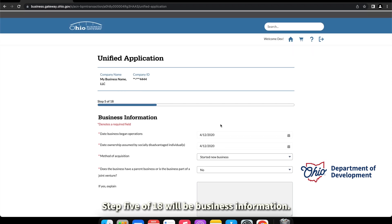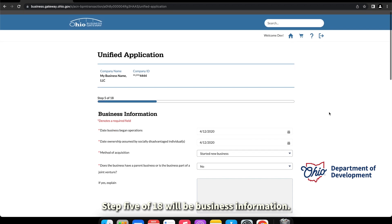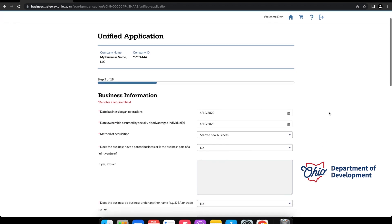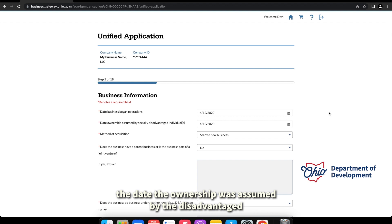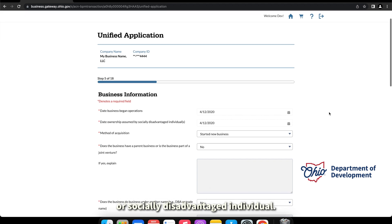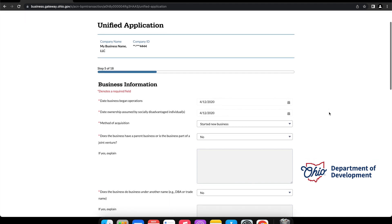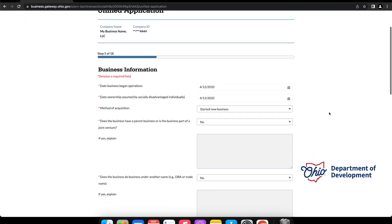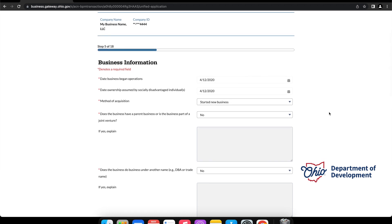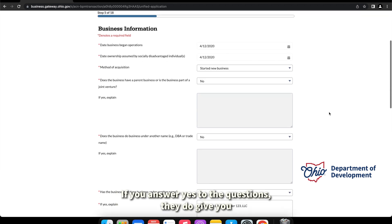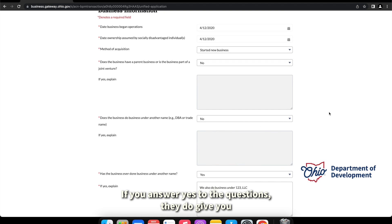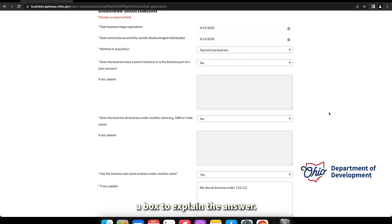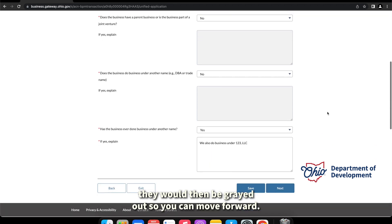Step five of eighteen will be business information. They want to know the date the business began operations, the date the ownership was assumed by the disadvantaged or socially disadvantaged individual, and then the method of acquisition. You'll be then asked a few yes or no questions. If you answer yes to the questions, they do give you a box to explain your answer. If you answer no to the questions, they will then be grayed out so you can move forward.